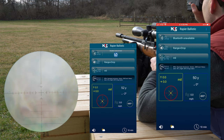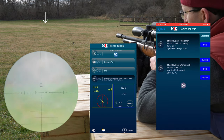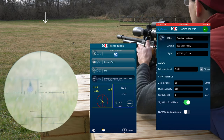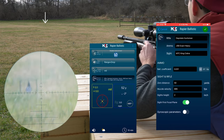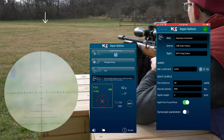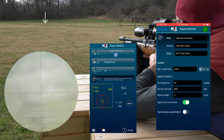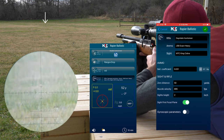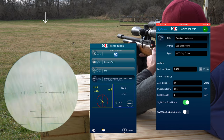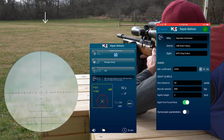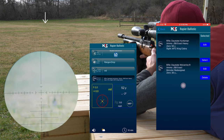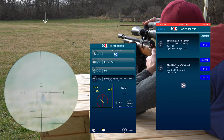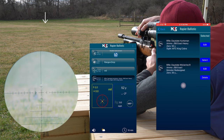52 yards, up 0.1 mils. Here you'll notice that we can have a couple of different rifles set up, and this is the information that you plug in: ballistic coefficient, zero distance, muzzle velocity, and sight height — so you get your measurements just right.